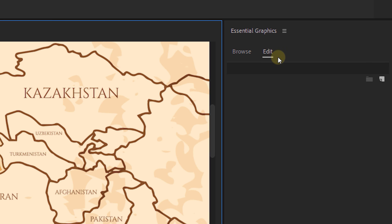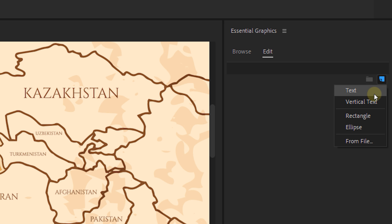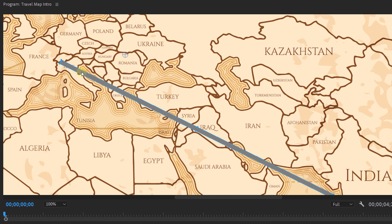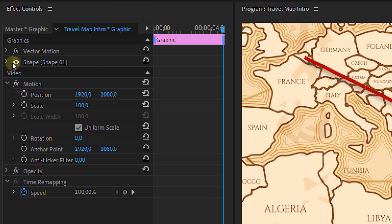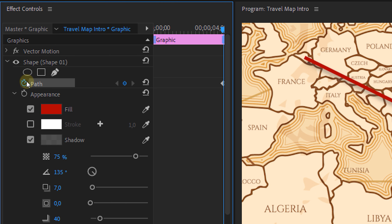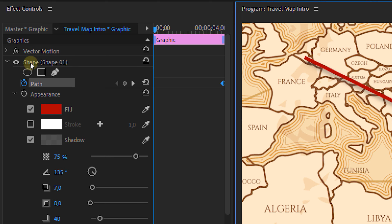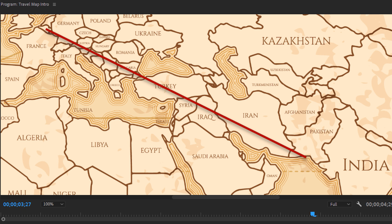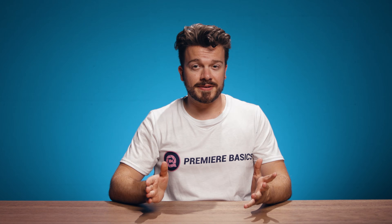I'm going to do this by going to the Essential Graphics panel and making a new rectangle. I'll draw it all the way from Belgium to India, then place a keyframe at the vector shape path at the end of my clip. Then I'll go to the beginning and adjust the path so it's barely visible. If we play this now, it looks like a travel path where you fly over the map — and it's already looking really cool.